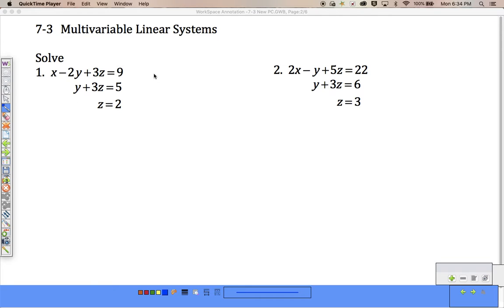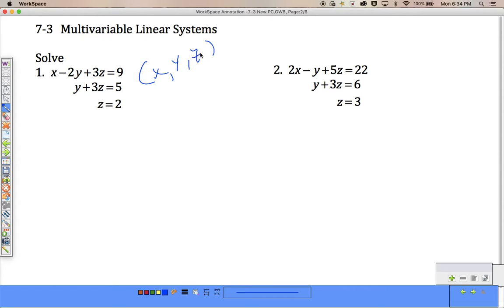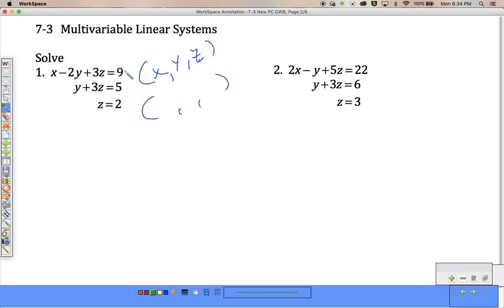So when we solve this, we're going to be looking for an x value, a y value, and a z value. The first couple are going to go pretty easy, and then we're going to start doing what we already know how to do on the other ones. So for this answer, an x, y, and a z. Looking at this, I have x minus 2y plus 3z equals 9, y plus 3z equals 5, z equals 2.